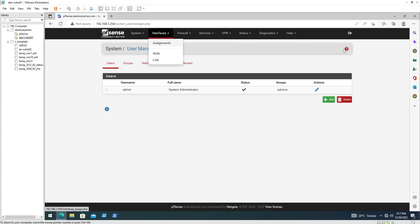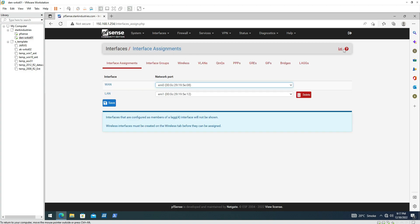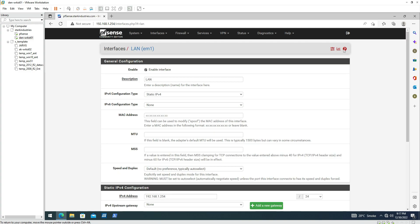Let's go back to the interface screen. We have two interfaces: WAN, which is the bridged network, and LAN. I need to rename the LAN interface so I can identify it when we have other networks configured in PFSense. I'm changing it to 'management' to keep it simple.